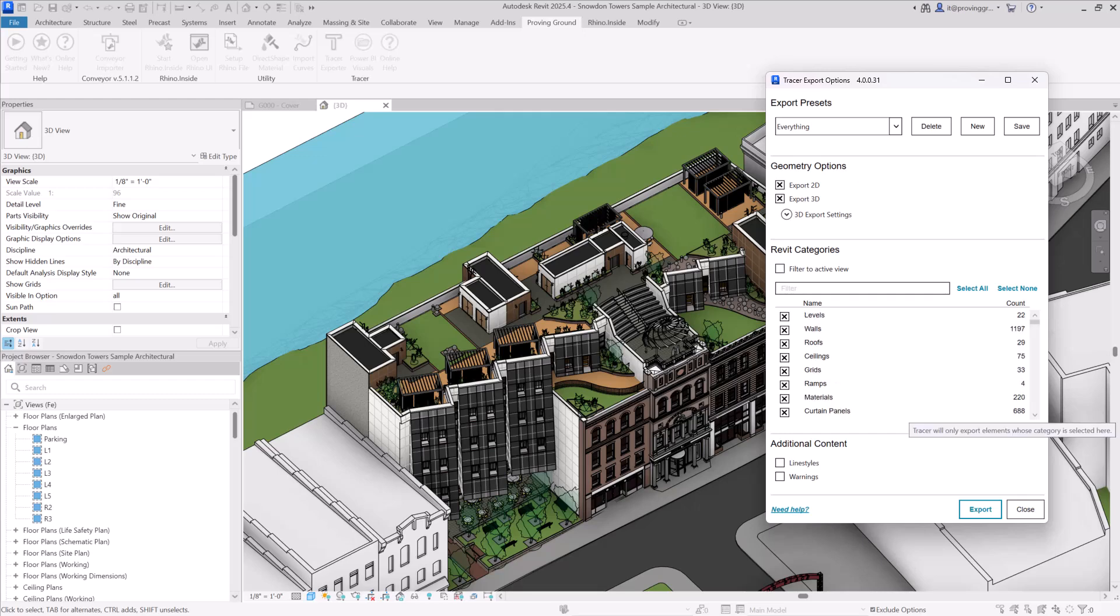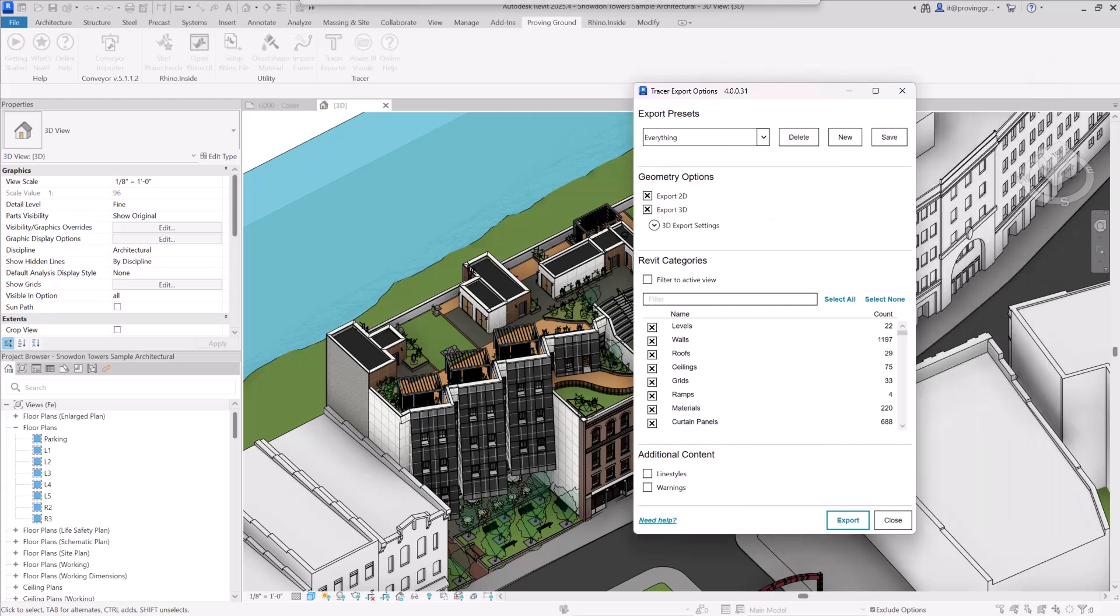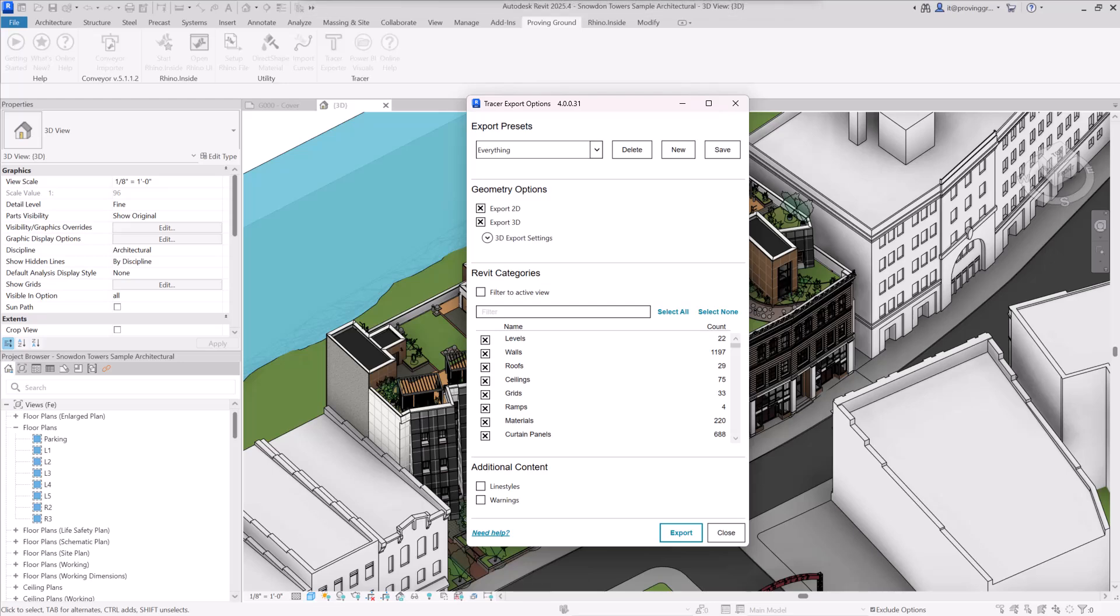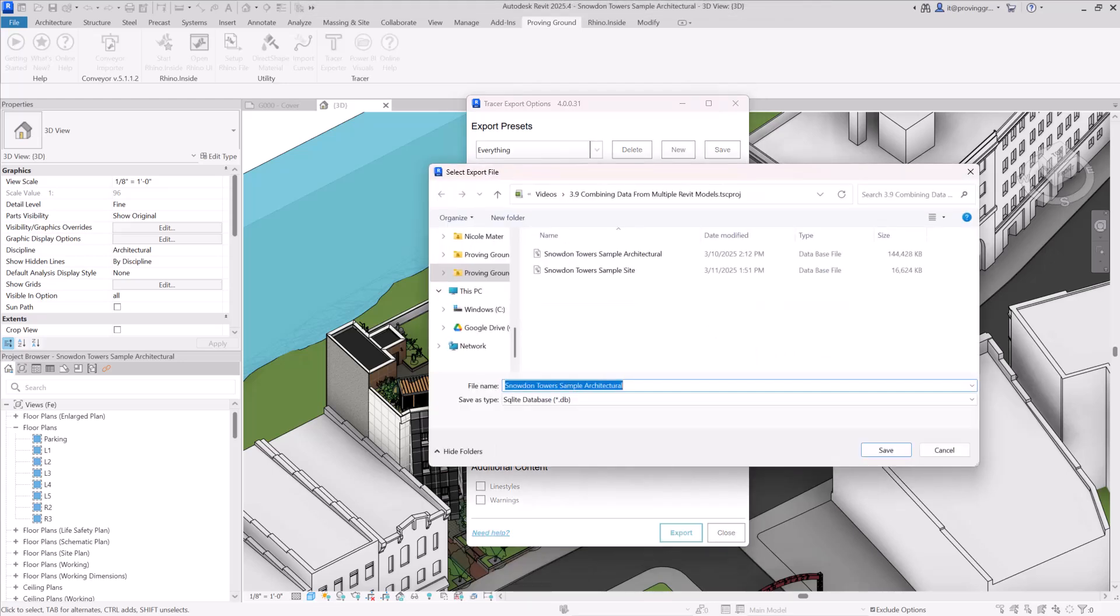Below the Revit Categories section, there's an additional content section where you can select whether or not the export should include the line styles and warnings from your Revit model. Once you're satisfied with your selections, you can choose the Export option and save the dataset.